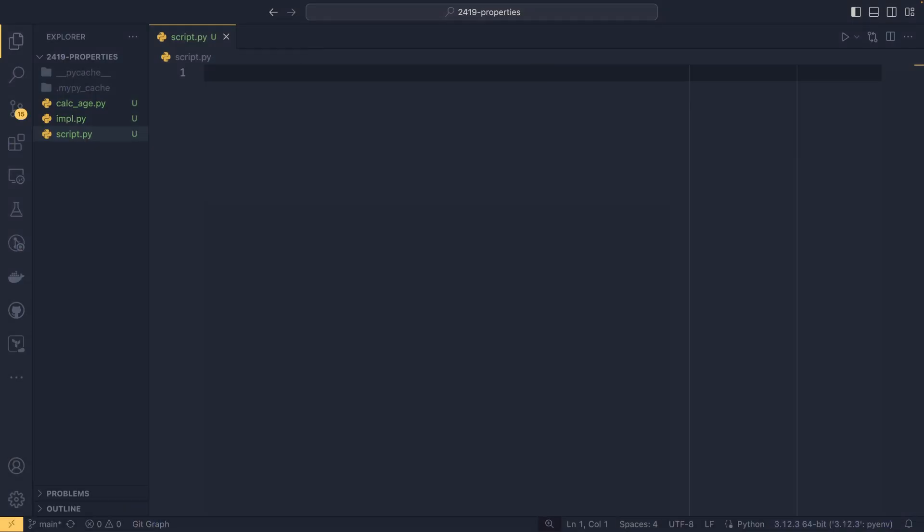There are a few different use cases for properties and I'm going to show you the two most common today. So the first is managing private attributes, similarly to how you would do in maybe C or C sharp, where you'd have a private attribute and then you would have a getter and a setter method to then actually fetch or set the value. We could just do that in properties in Python. So we can do class, say profile.